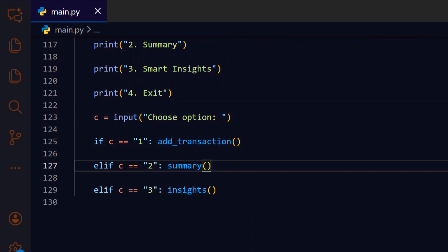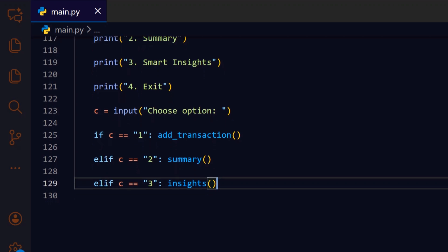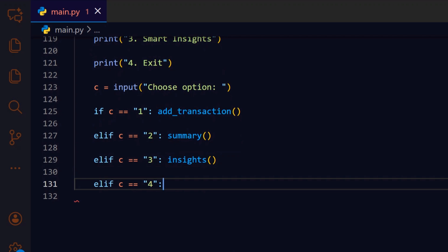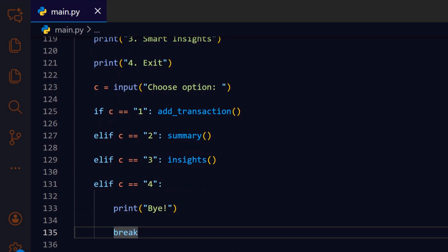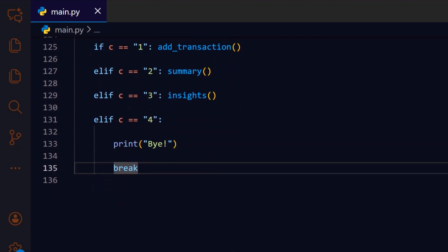If they pick three, we call insights to compute and display quick analytical highlights from the data. If the user chooses four, we run the exit branch to print a farewell and break the loop. We print a short goodbye message to indicate the program will terminate next. Break exits the while true loop and ends the interactive session, returning control to the operating system.